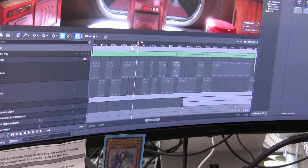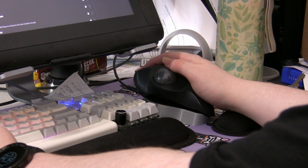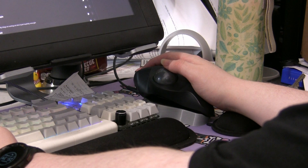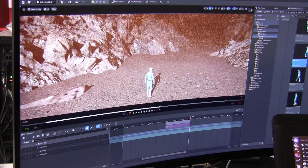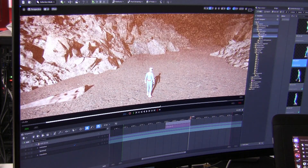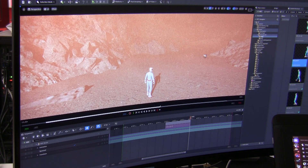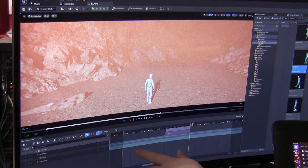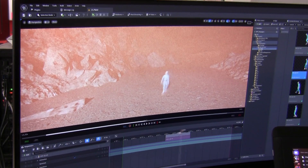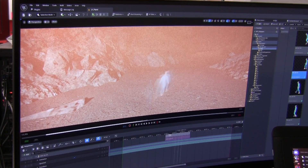I'm currently setting up the shots for the planet slide section of the film, bringing the motion capture data in and then putting it on the timeline. This is using the motion capture data from the shoot — we've retargeted it to our model, brought it into Unreal Engine, and now we can move our character around the world.